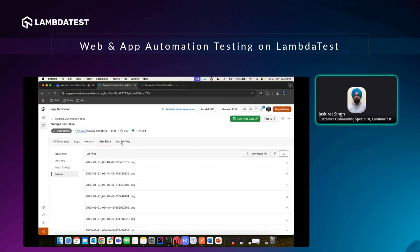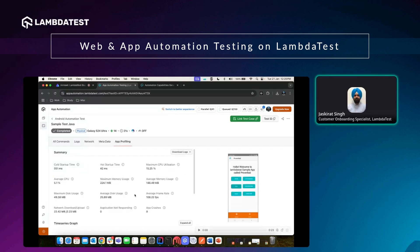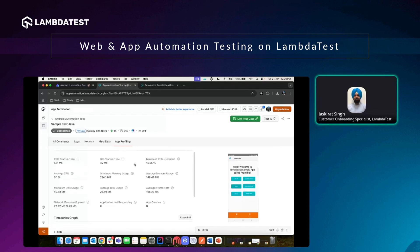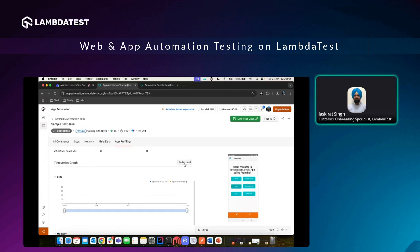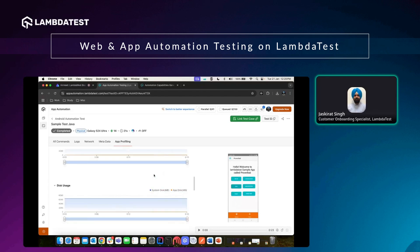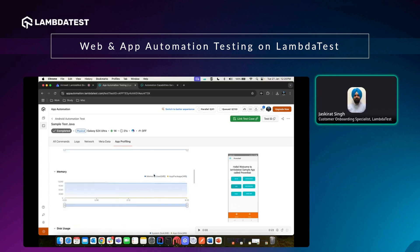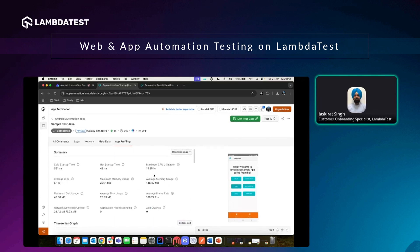App Profiling is available because the test case was executed on a real device. Beyond seeing how the application behaved, you can also see hardware component metrics — including cold start time, hot startup time, CPU utilization, and other information. If you want to expand any of this information, hit 'Expand All' to further segregate and see exactly how your application behaved and how it will perform once launched to the public.